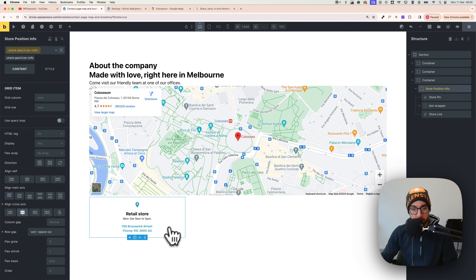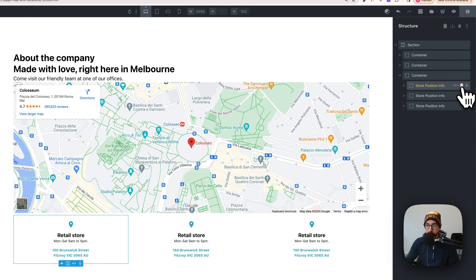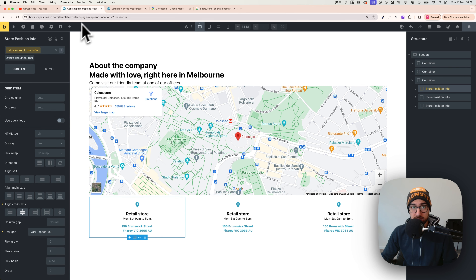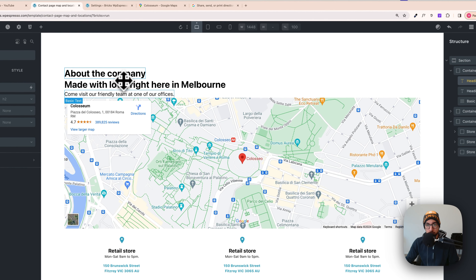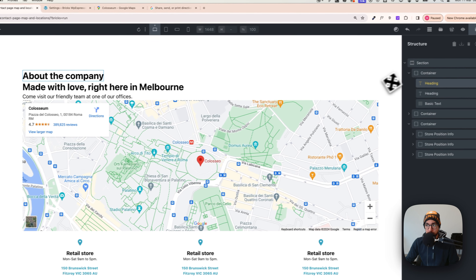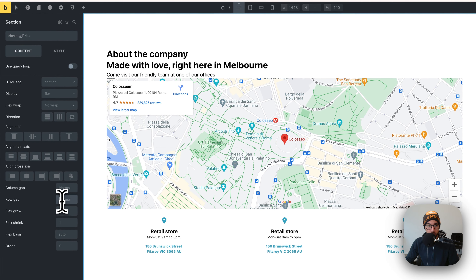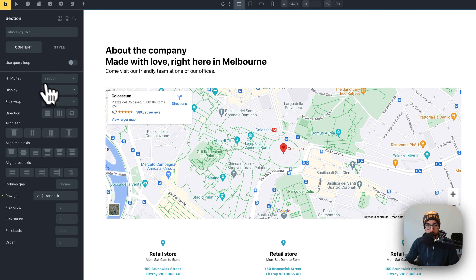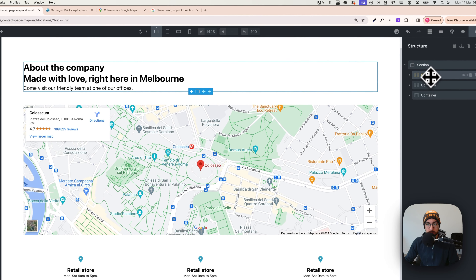With the structure in place, duplicate the block to create additional store info cards. The widths may be larger than the design, but we'll fix that at the end. Close everything, select the section, and add a row gap — choose 'L' — to space the rows correctly. Now let's quickly style the top text container.